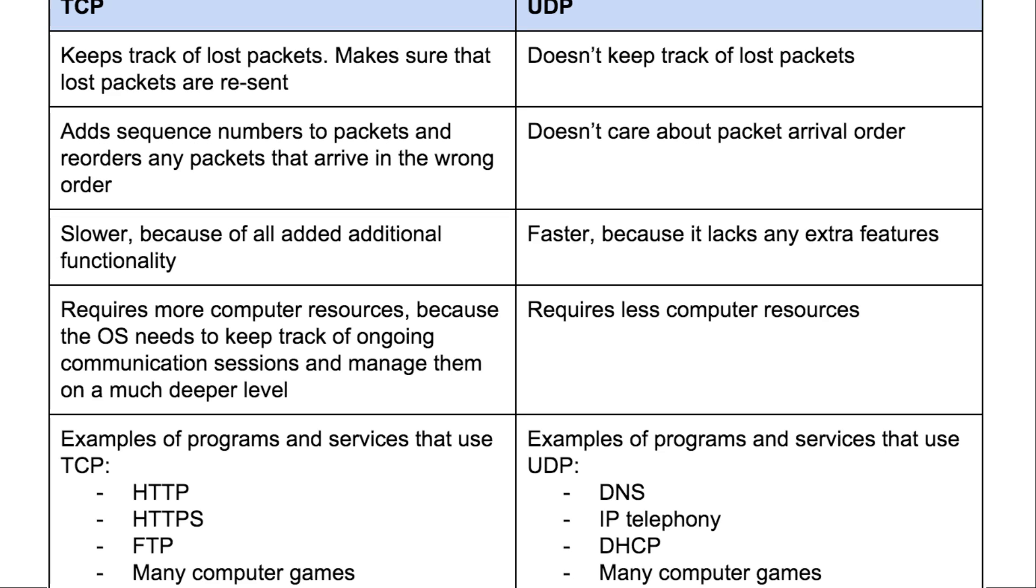Whenever we want to transfer data over the internet we can do so using TCP or UDP. Normally applications are just going to make this decision for you. You don't really have to think about it. It's just going to depend on what kind of data you're transferring and what kind of app, but you can technically use whatever you want since all 65,535 network ports have both a TCP and a UDP variant.